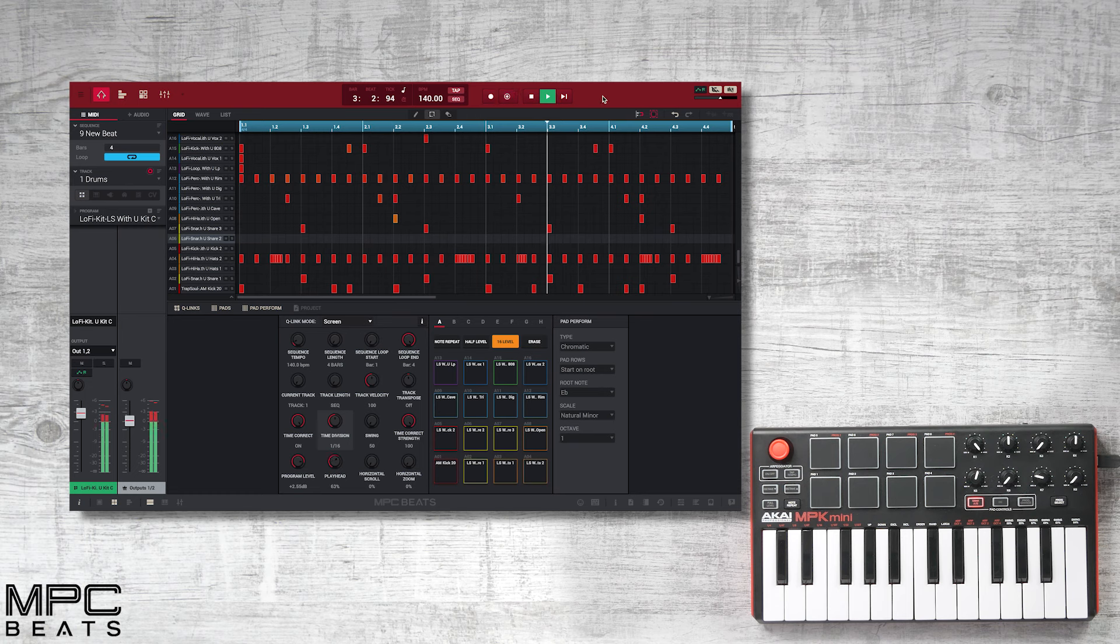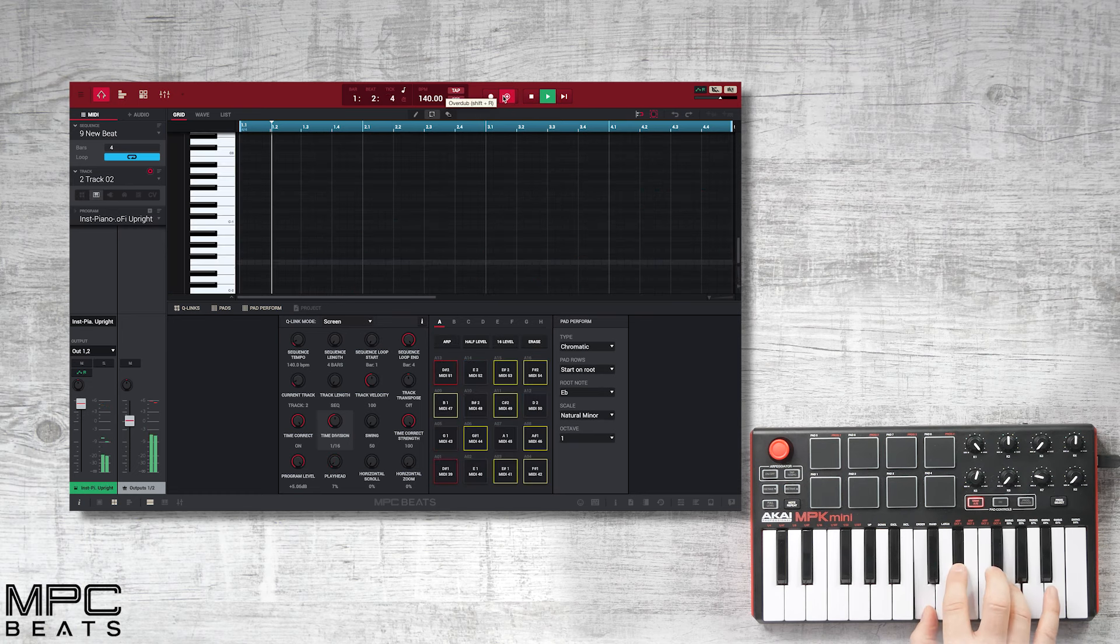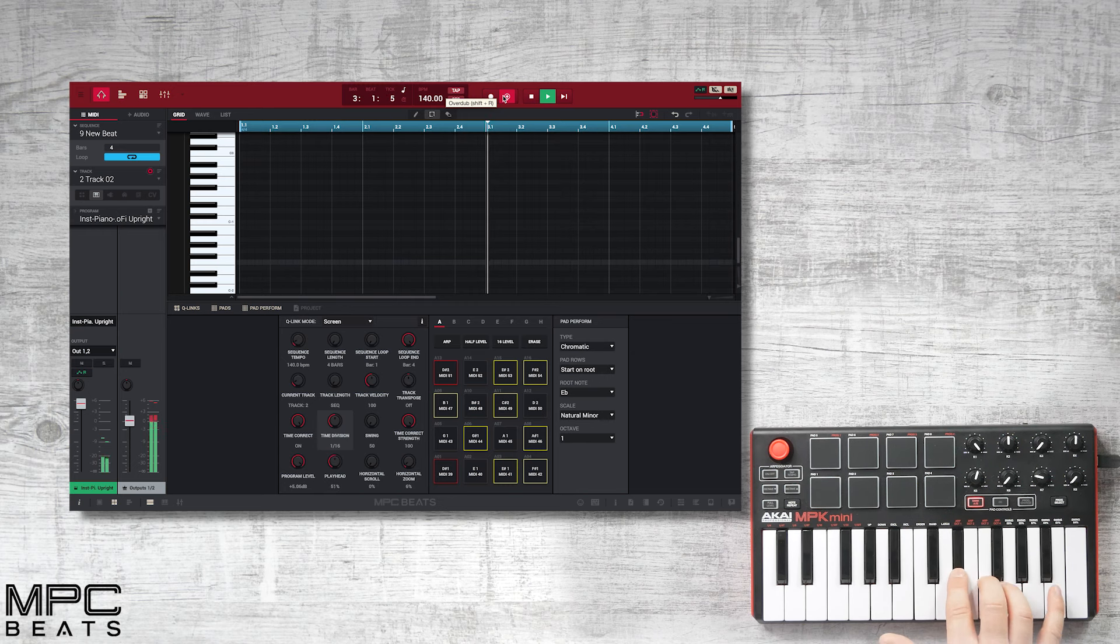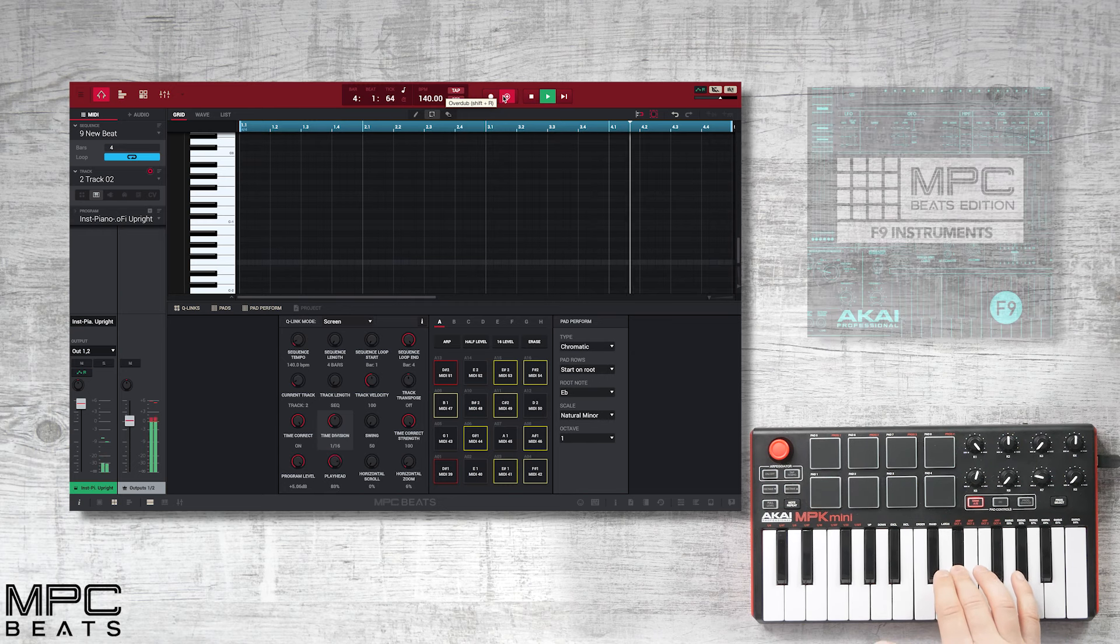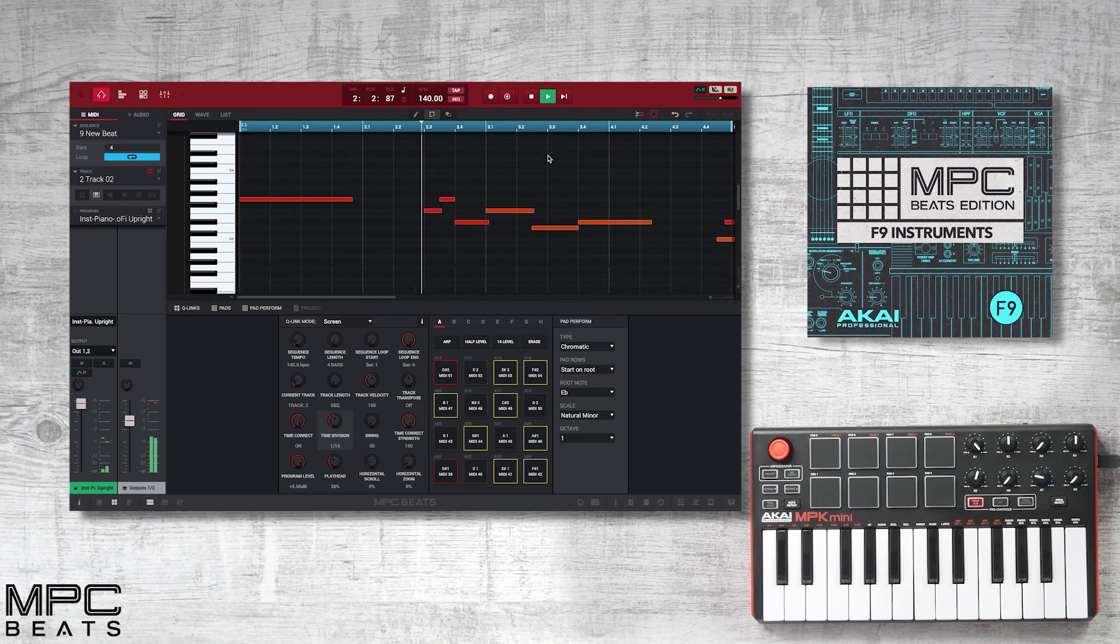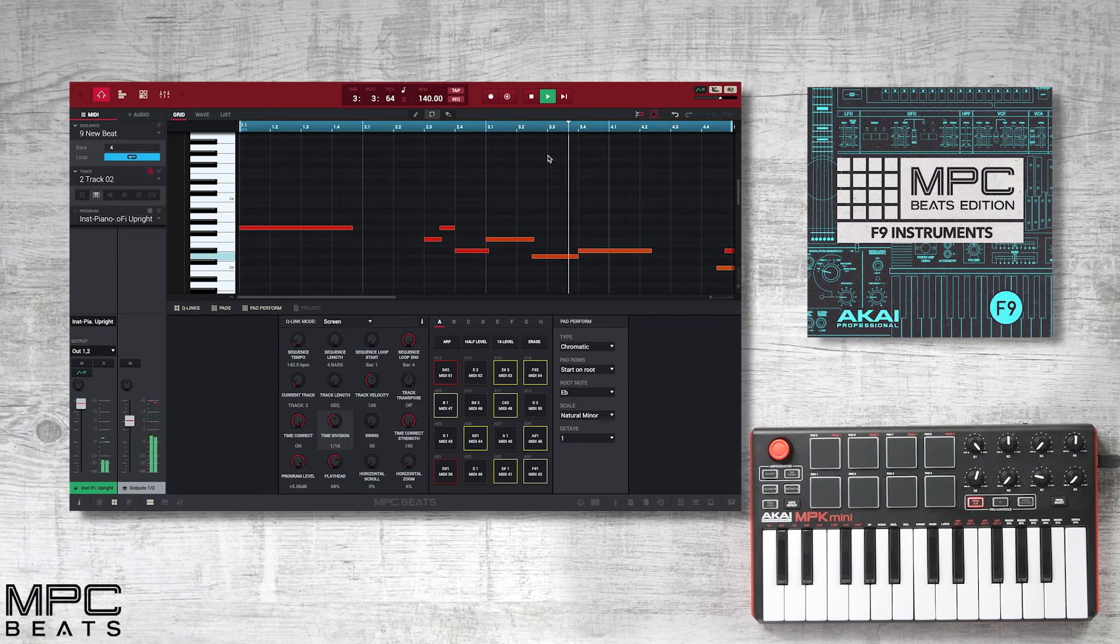Now let's go to track 2 and add a piano. This is from the F9 Instrument Beats Edition that comes free with MPC Beats.